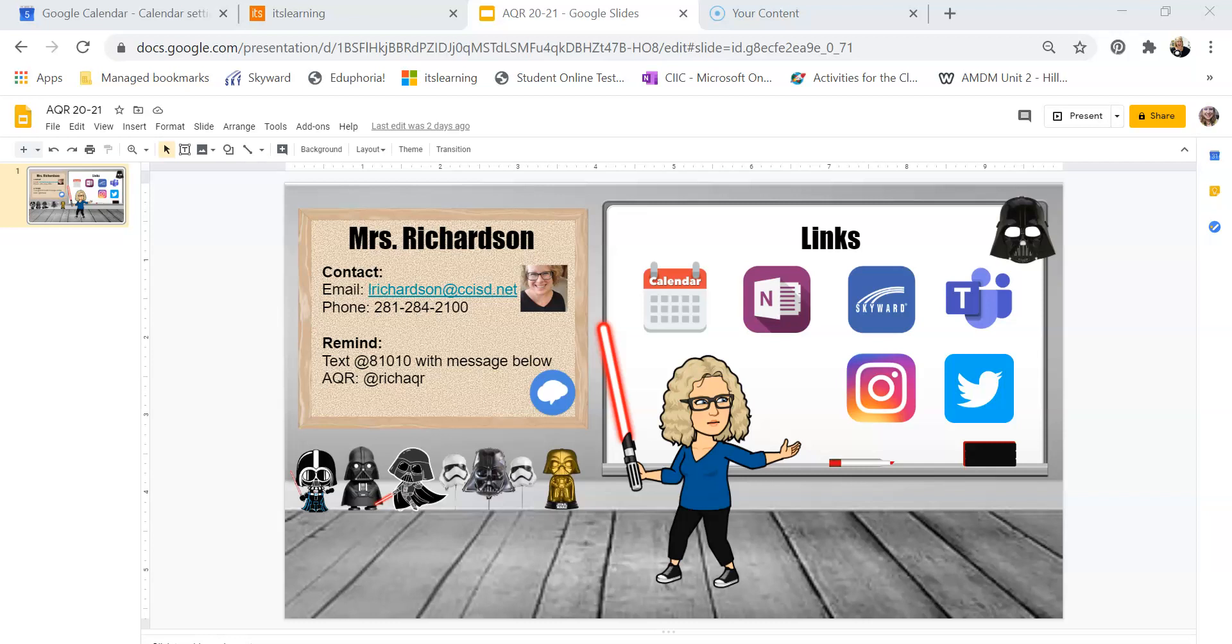Hey guys, this is just a quick video to show you how to embed your Bitmoji classroom into our It's Learning courses and I'm actually going to set mine as my home page.